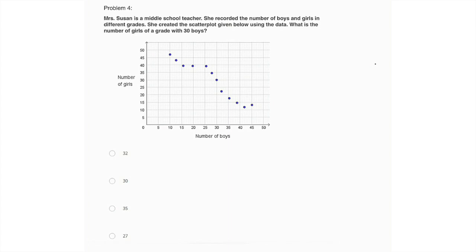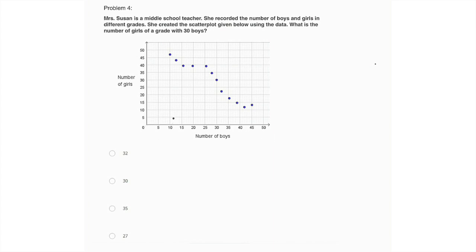Well, looking at the graph we have below, a scatter plot is a way of representing a bunch of different data points and trying to get a shape of the overall picture. So if we look at this, we have number of girls on the y-axis, number of boys on the x-axis, and the points that are marked should be corresponding to each of the different grades, right? With the grade with 10 boys, how many girls, grade with 15 boys, how many girls, et cetera.